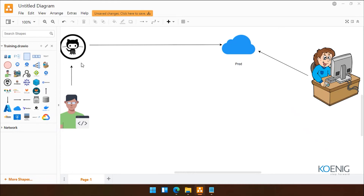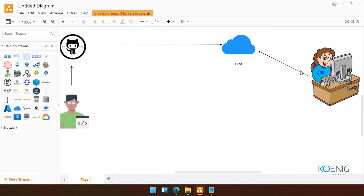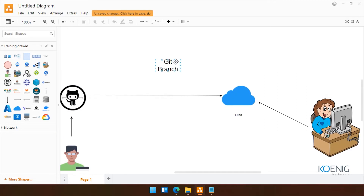So now we know two issues: our main code we cannot change, and second, if a customer is seeing any issue, how will we work on that feedback without interrupting our production server? So we have a concept called Git branching.